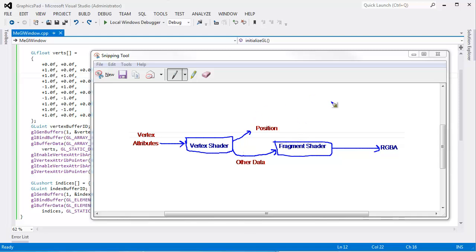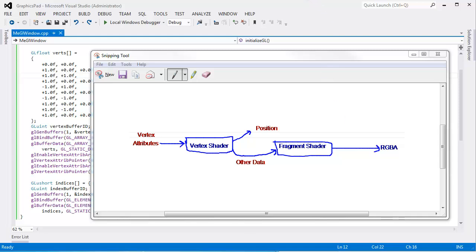From the previous video, here is the graphics processing pipeline. We input vertex attributes to a vertex shader, which must output a position. The hardware uses that to do some interpolation, but for now all the data sent out from the vertex shader will be sent into the fragment shader. The fragment shader runs once for every pixel that needs to be covered and outputs an RGBA color that determines the actual pixel color.